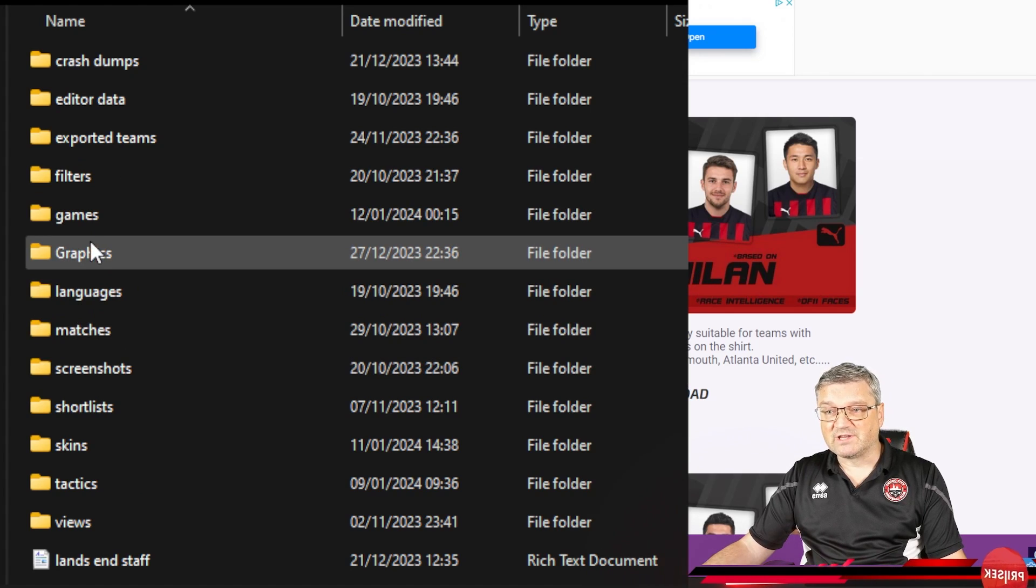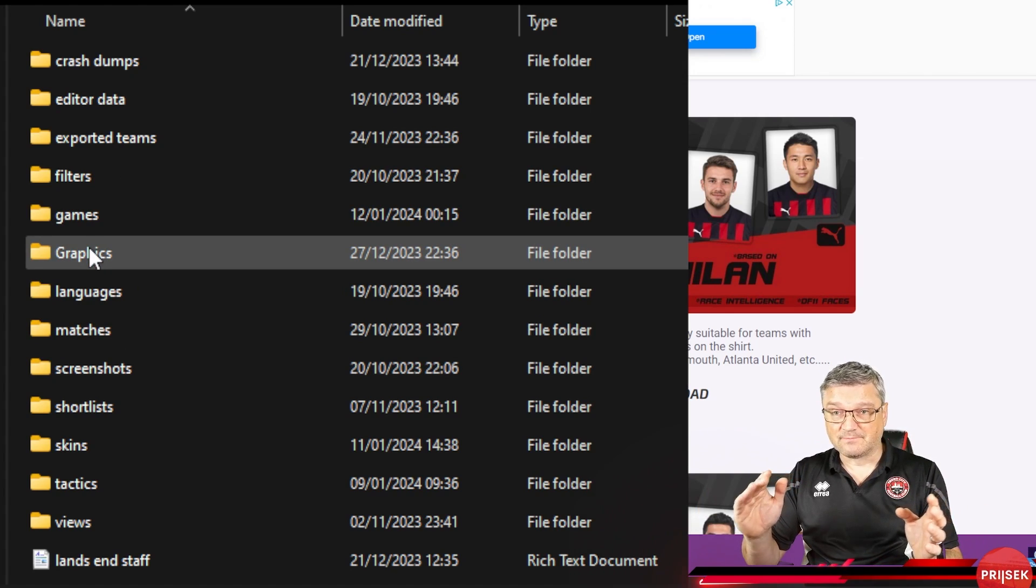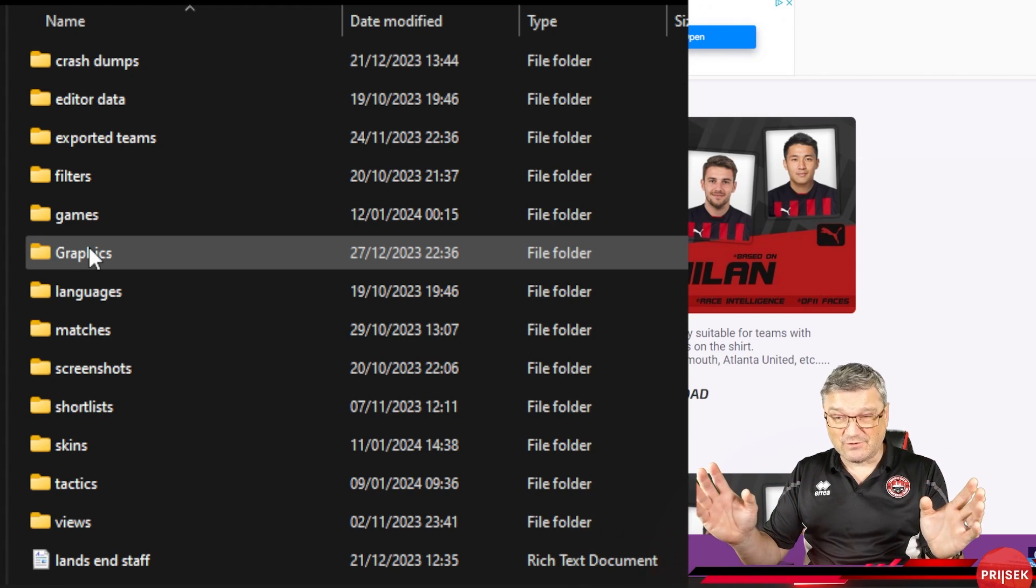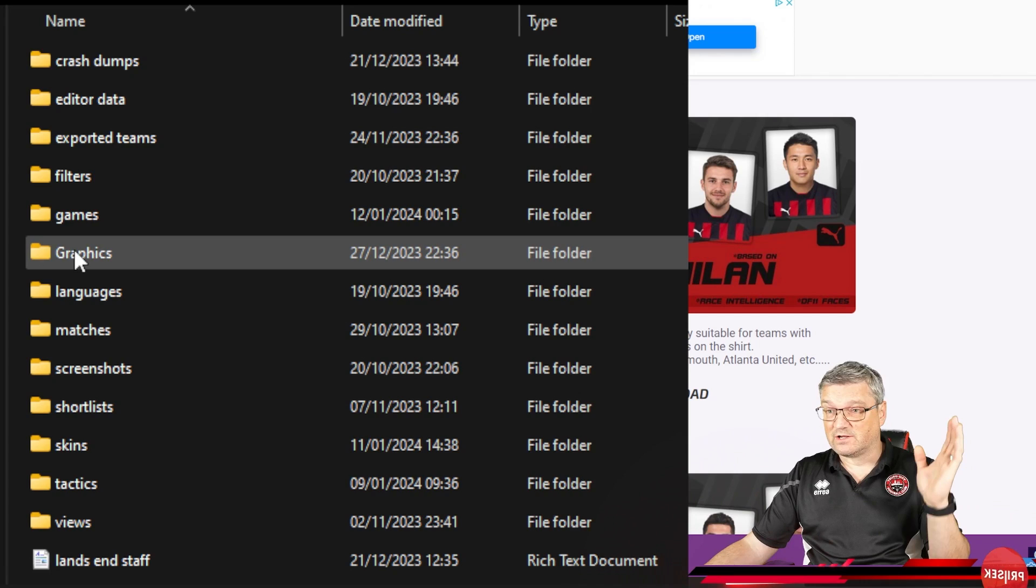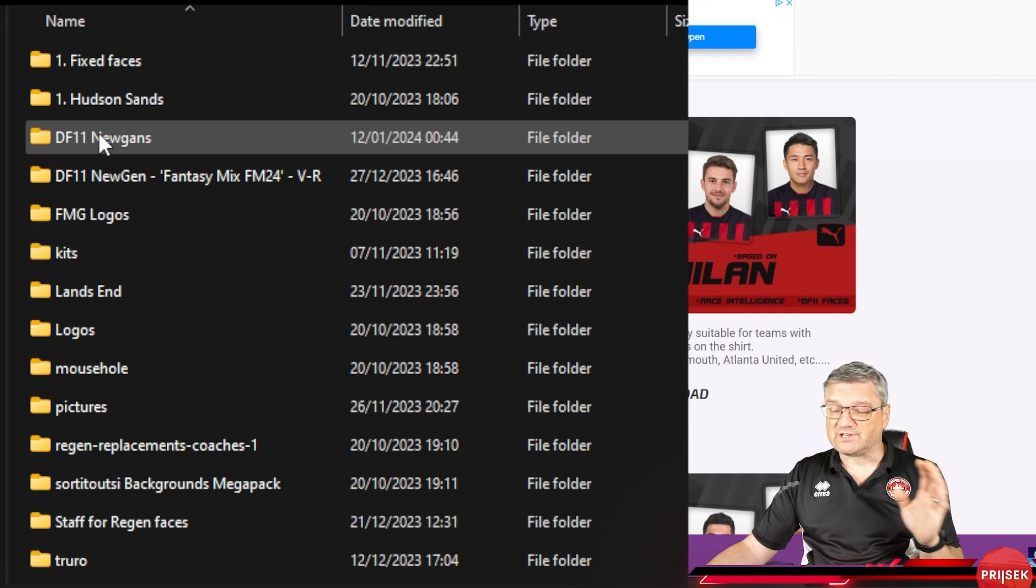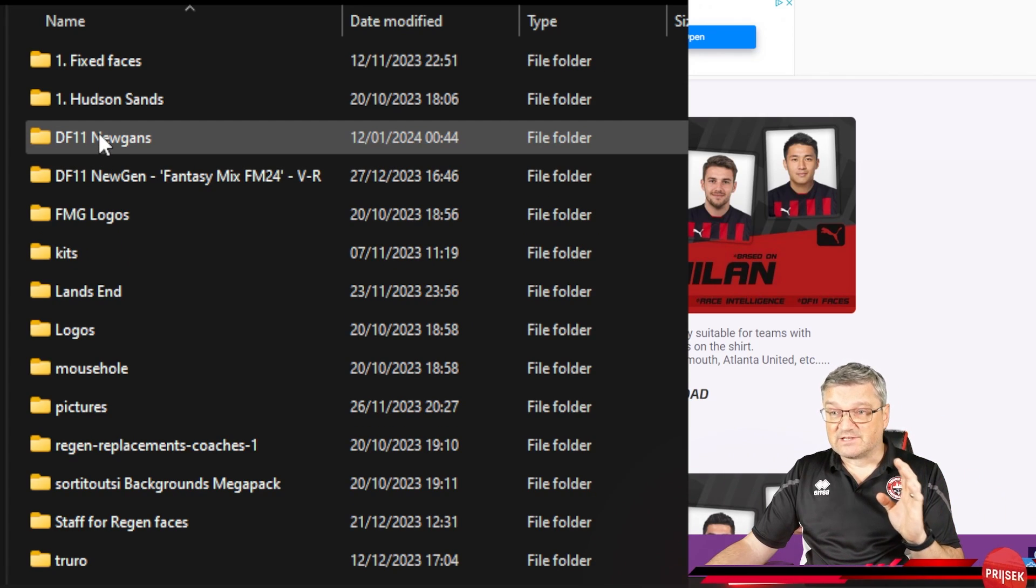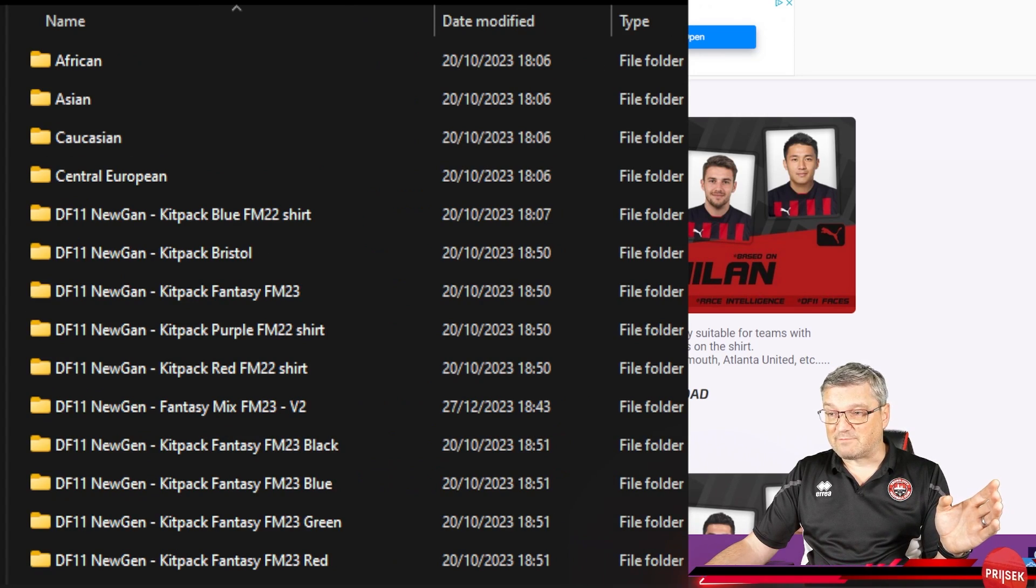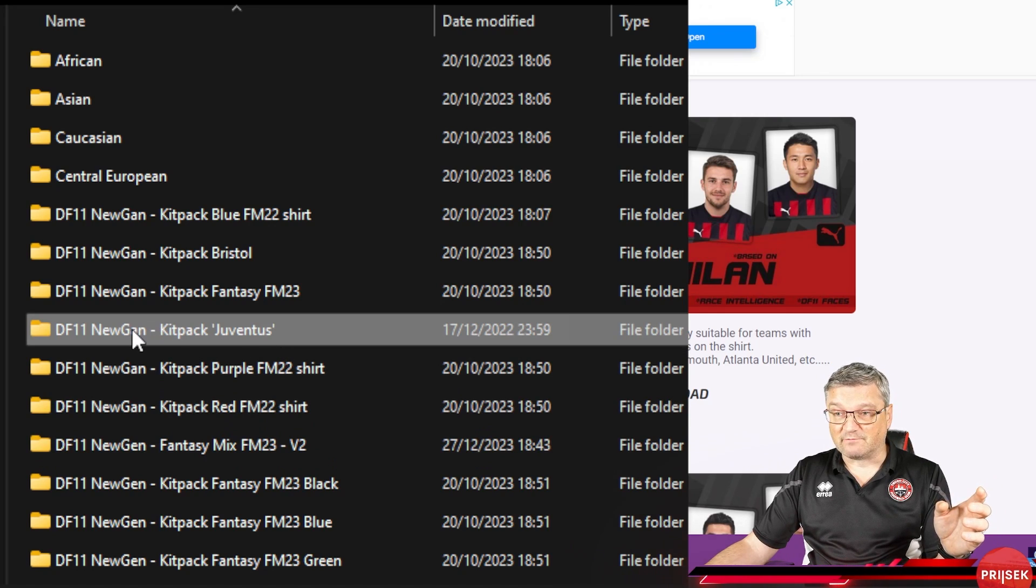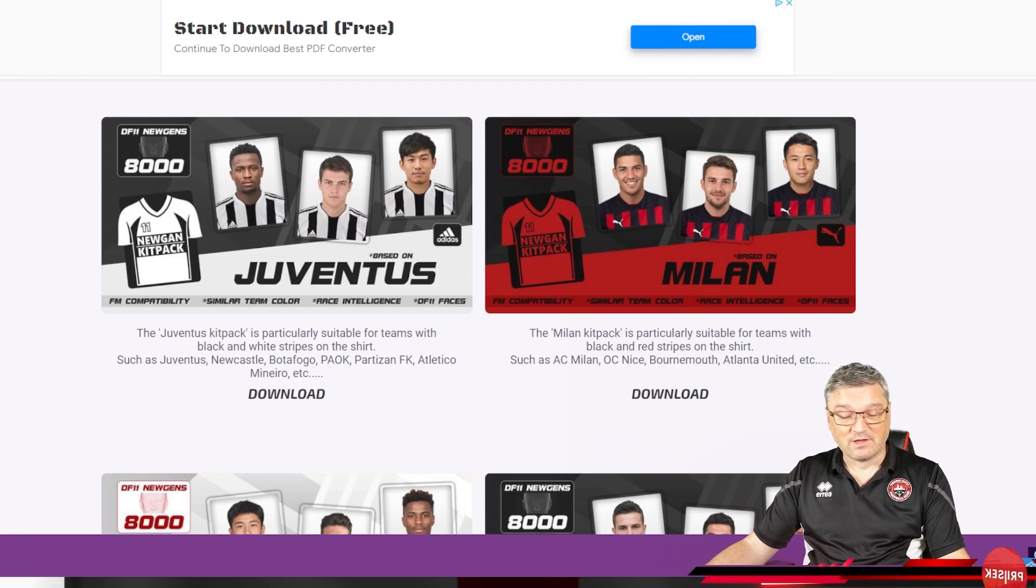Go over to your Football Manager folder, which is normally documents, Sports Interactive, Football Manager 24. You then want to go to graphics. If you've already done the players, you would have created a graphics folder. If you haven't already done it and you're just watching this afresh, go into graphics. Now I've got tons of these blooming things in here. So I'm going into my Newgen folder. I'm then going to right mouse button and I'm going to paste it into there. We've now got our lovely Juventus pack in there now.